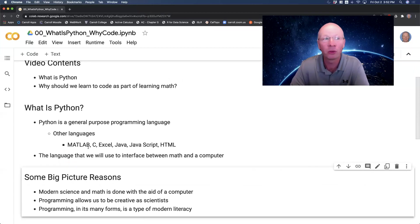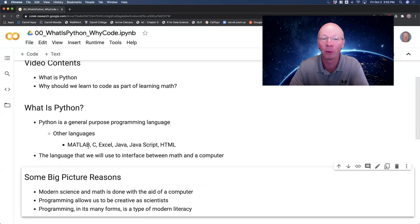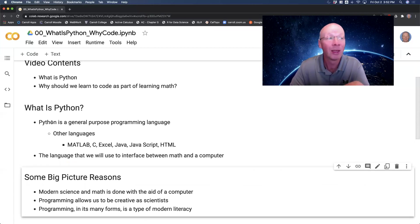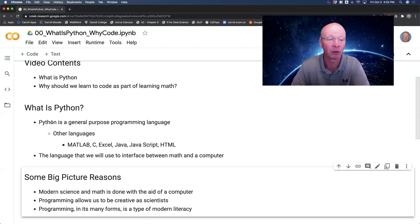So for our purposes, we're going to use a language that is general purpose. Python is one of those, and it allows us to do math in a pretty streamlined way.